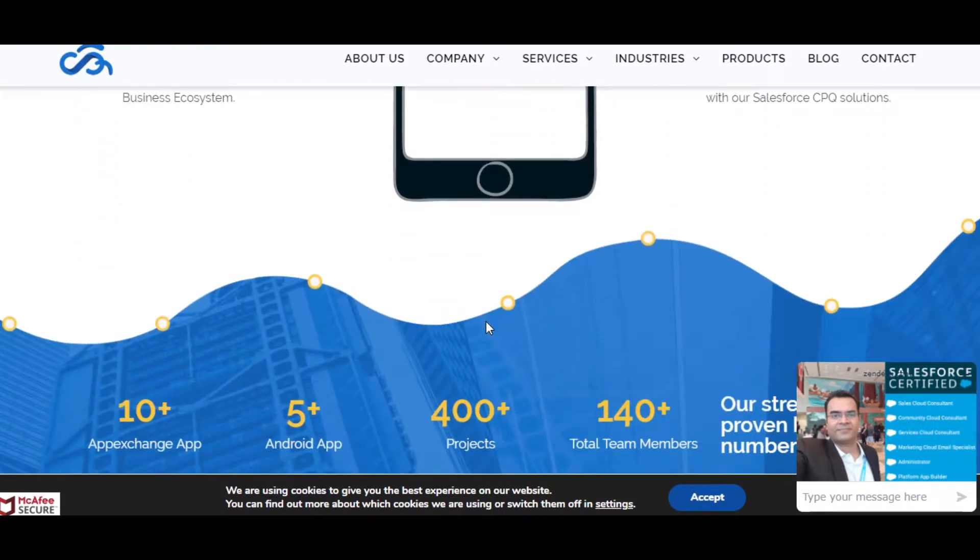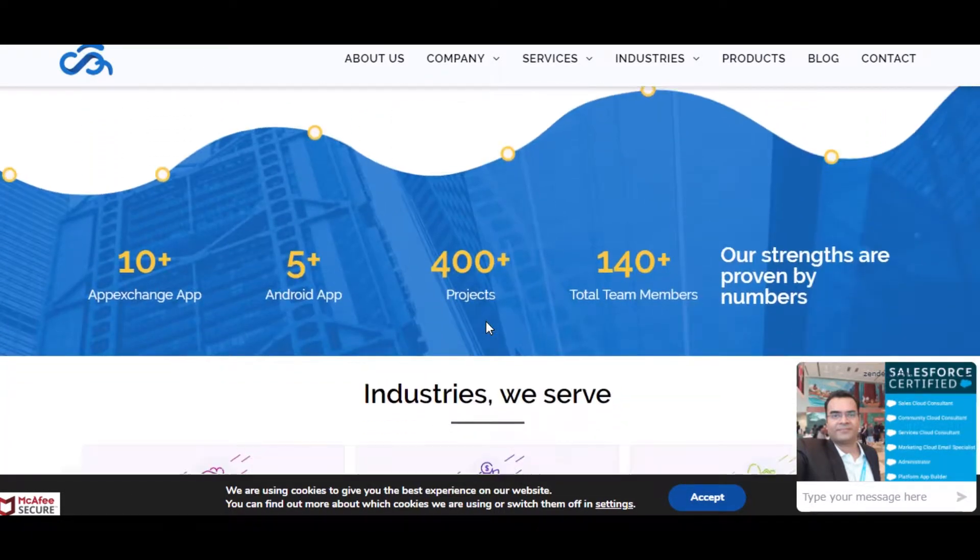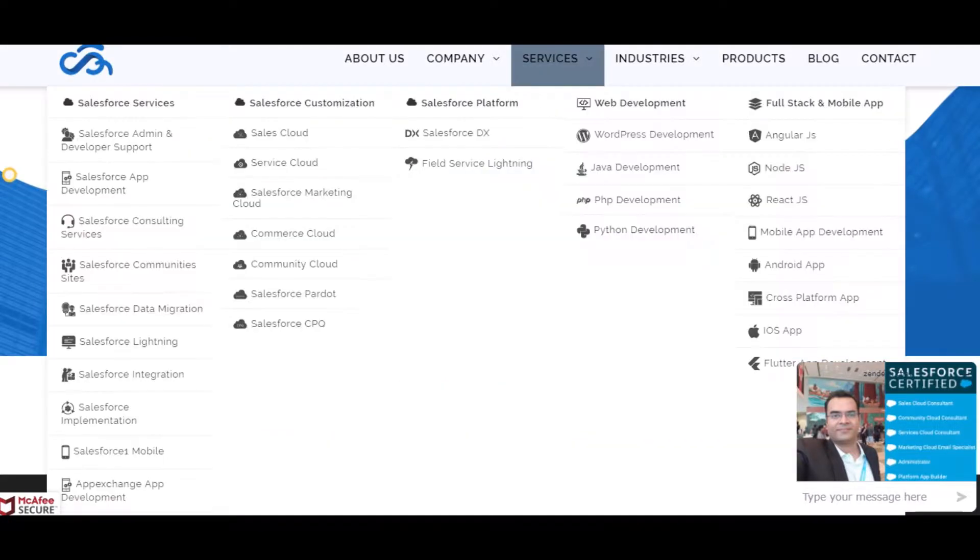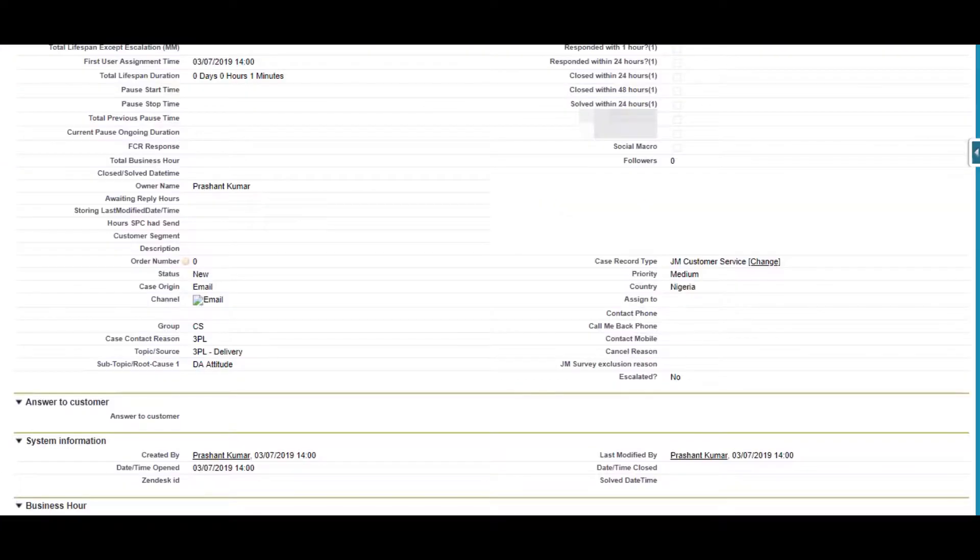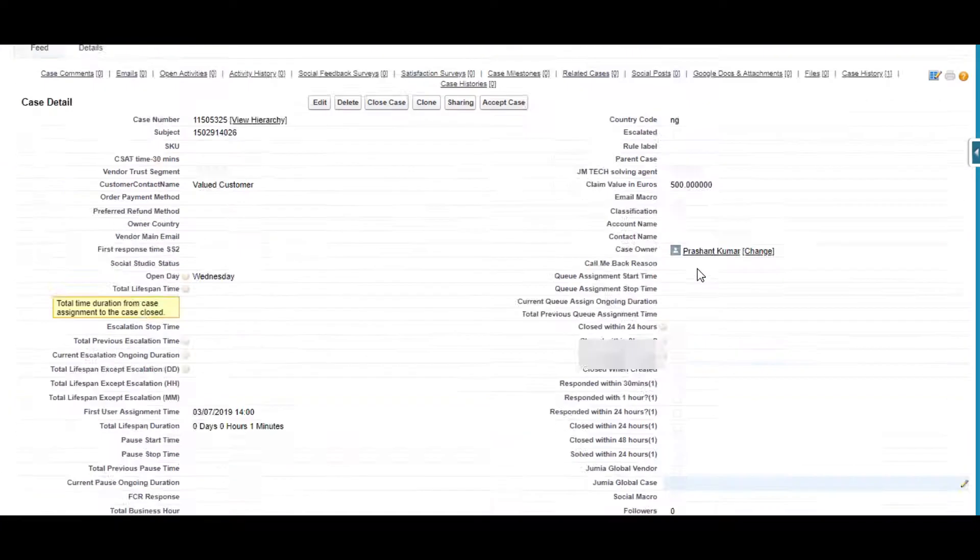So today I'm going to demo you about one of the projects which was completed by my team. We call it Rule Engine.